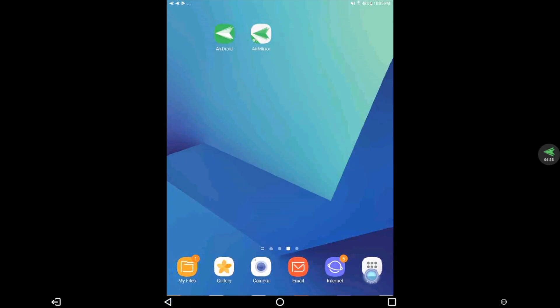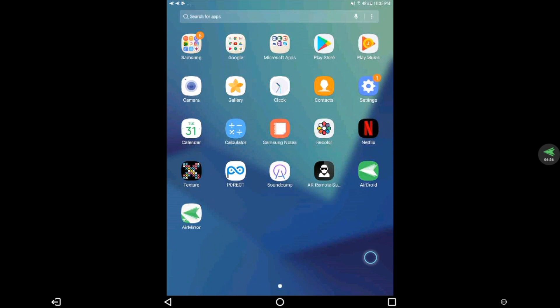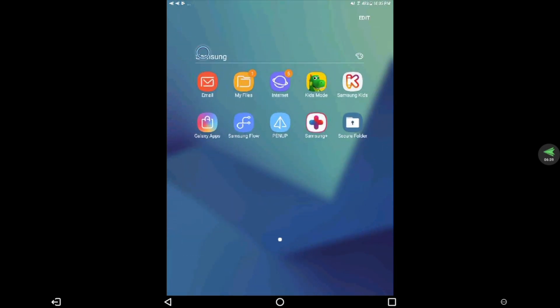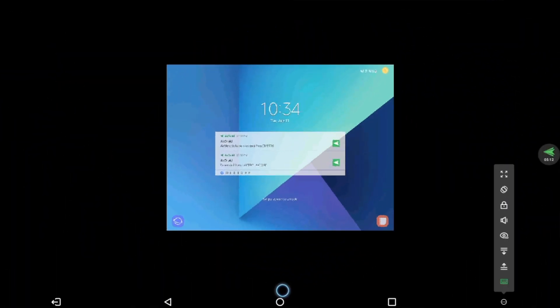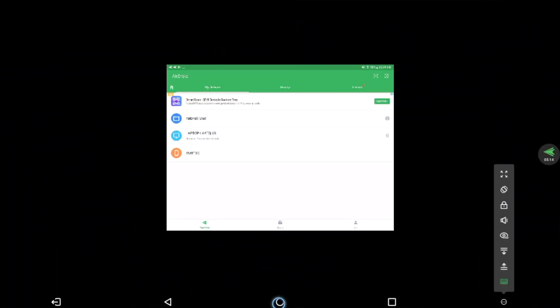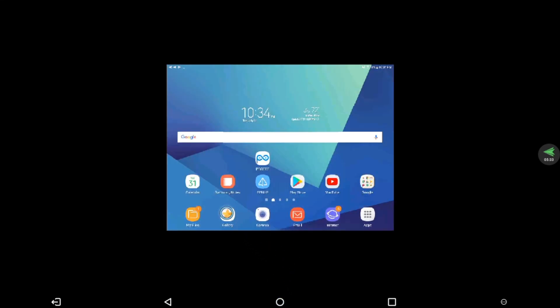I can now see my tablet screen using my Moverio headset. I can change the screen orientation to landscape and launch apps and even preview videos stored on my tablet.